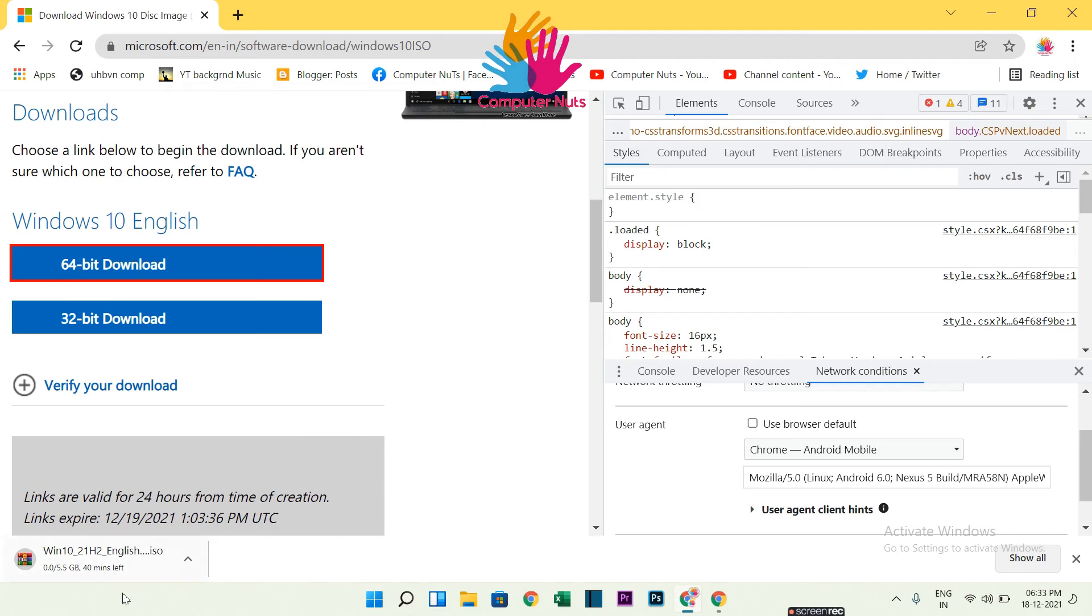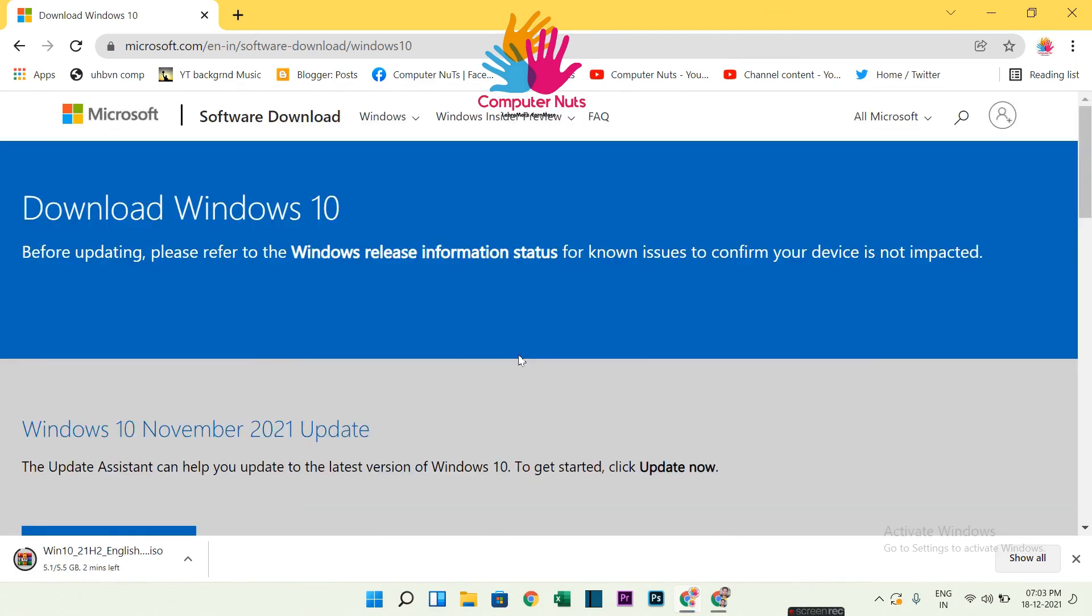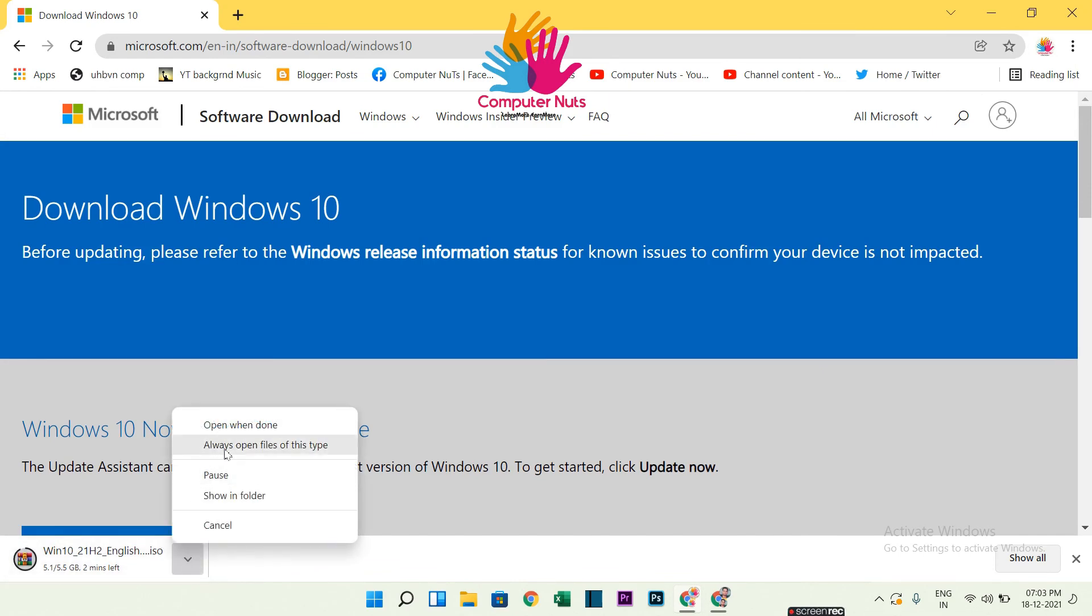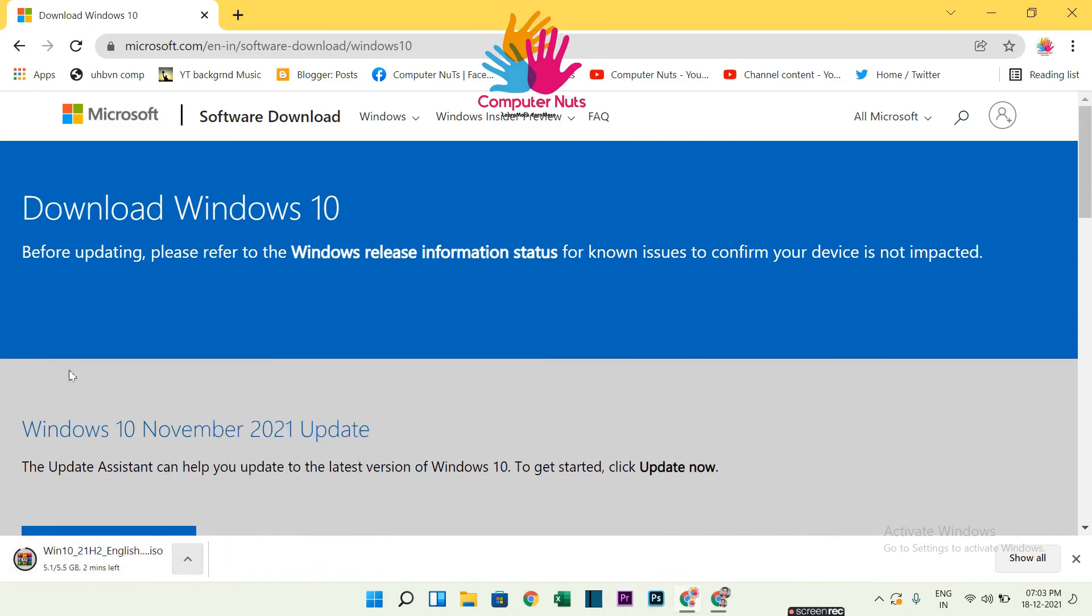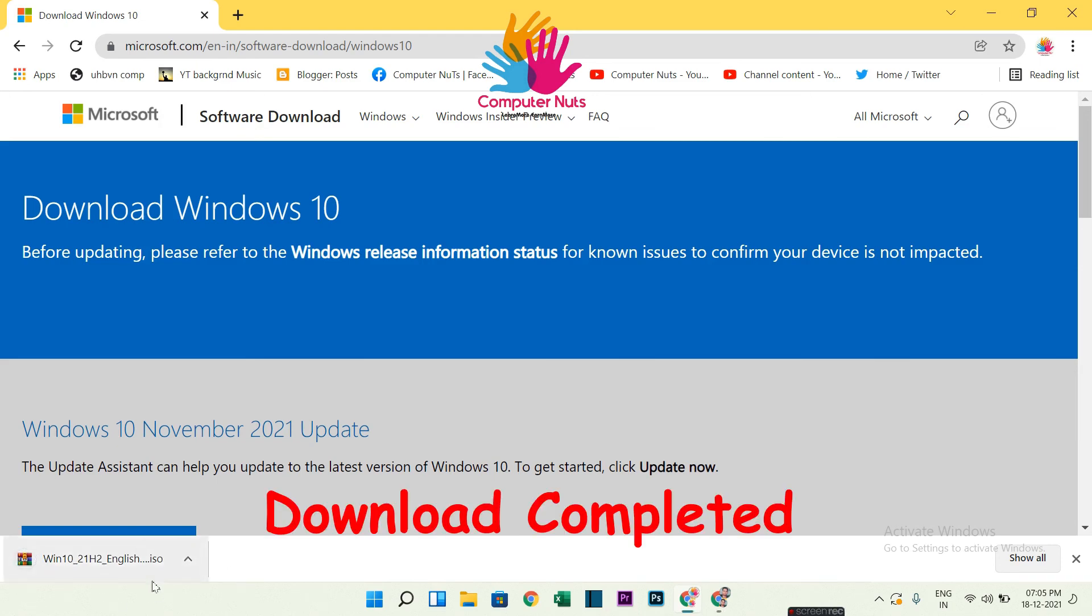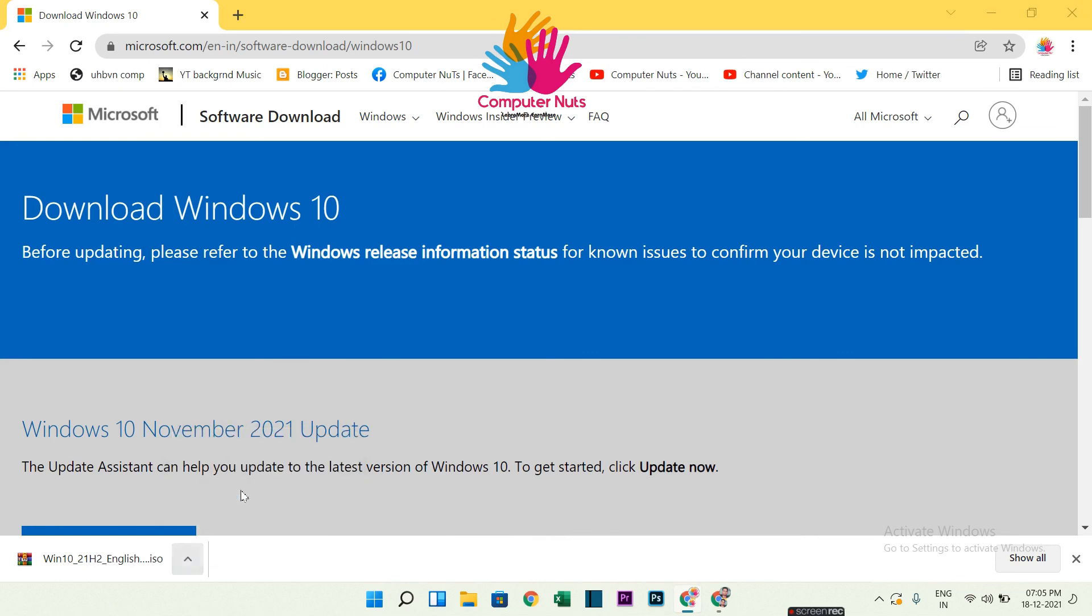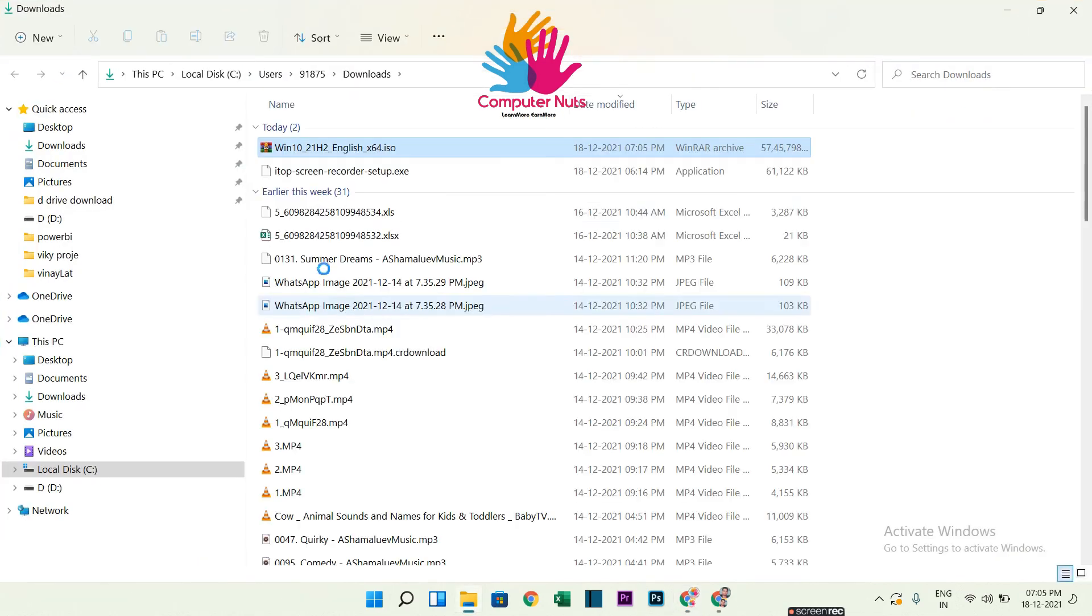Windows 10, so there it is. You can resume if you are getting failed options. You can resume from that option which will appear there. Now download is completed. So there it is. Thanks for watching, please subscribe to our channel.